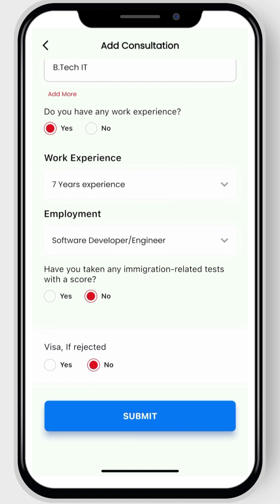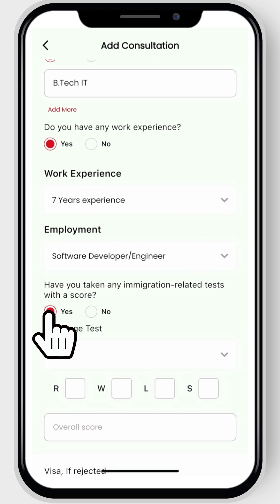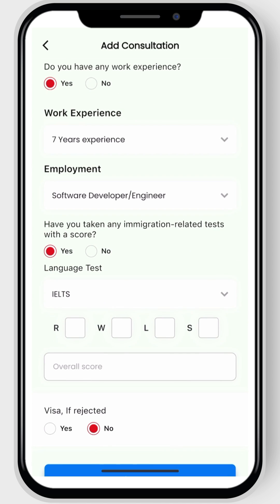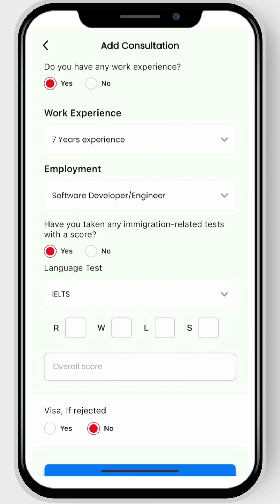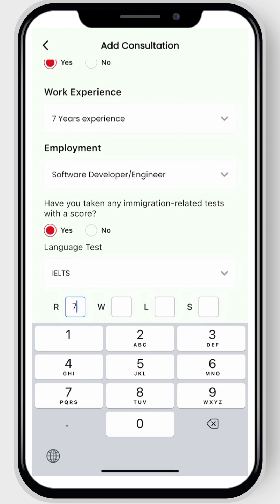Next, answer yes if you have taken any immigration-related tests, then select the test. Enter your scores for each module as shown, along with your overall score.